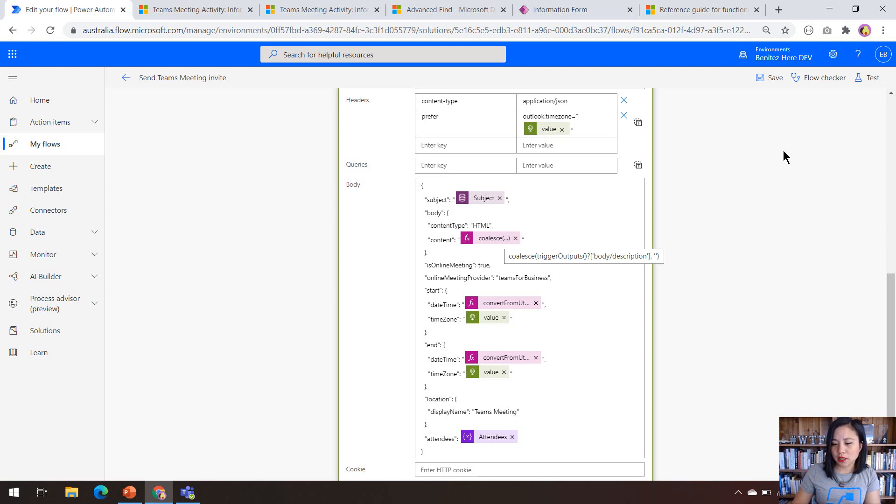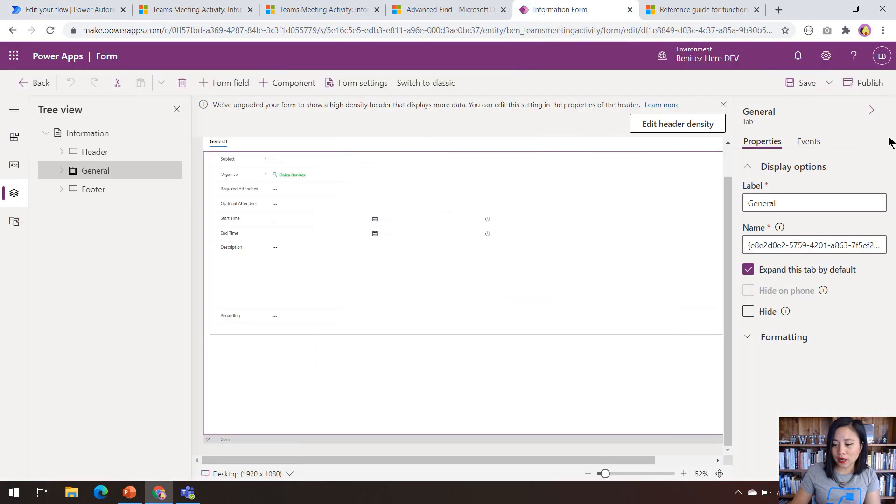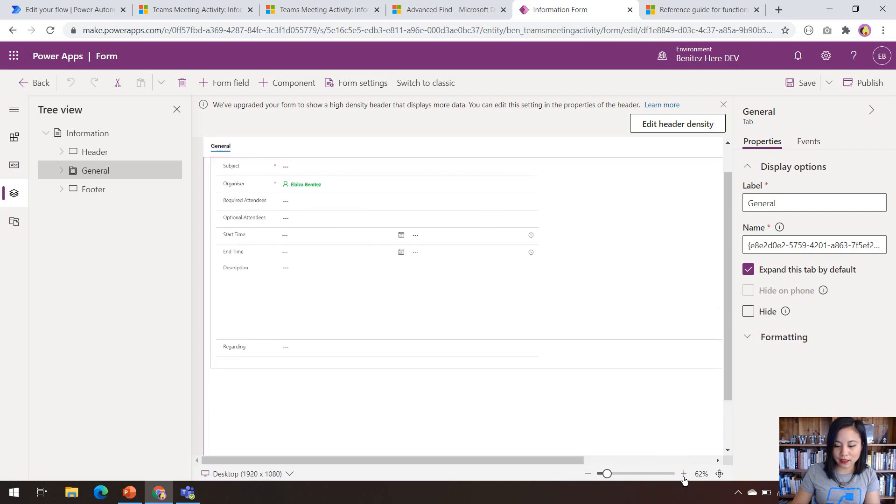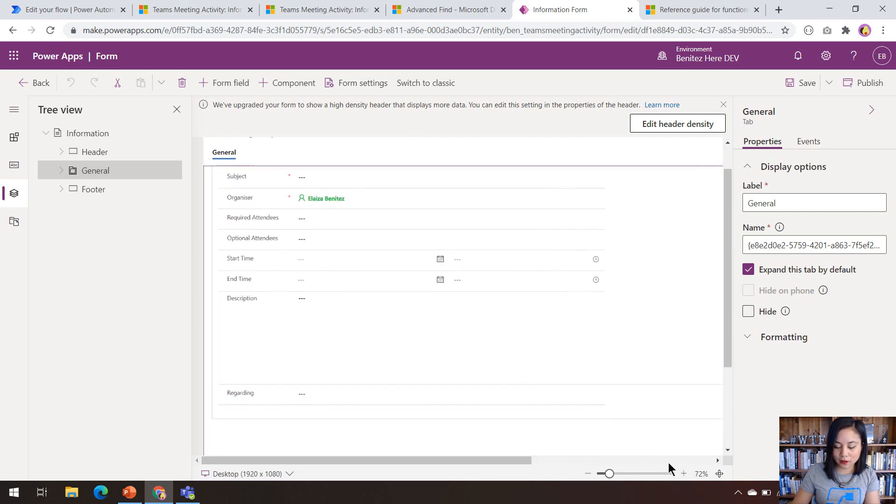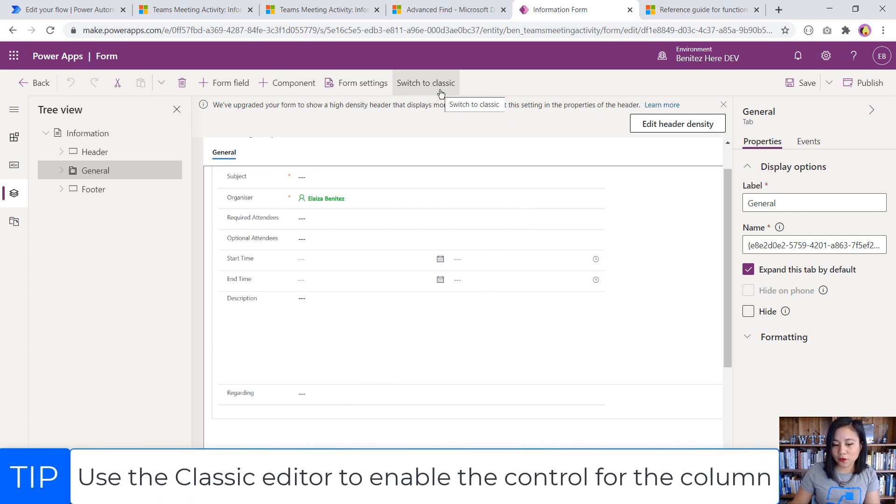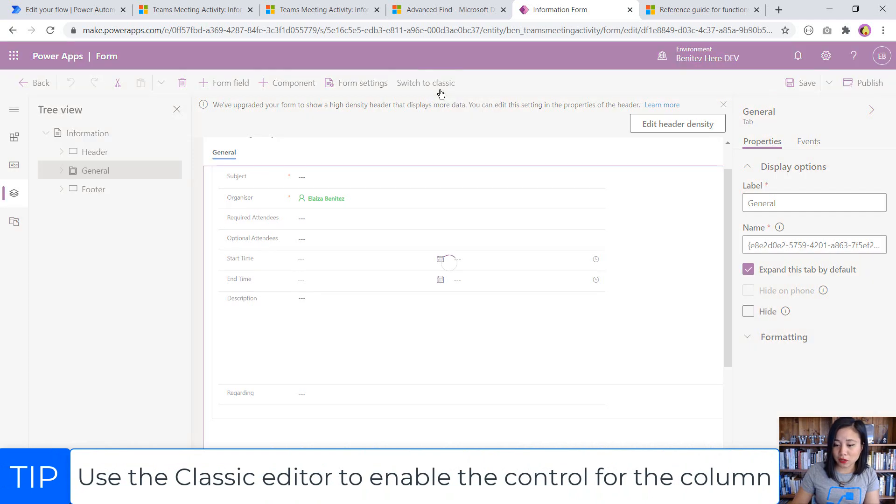What I will show you next is the control that you can apply to the description column. So I'm in make.powerapps.com. I have opened up the main form for my Teams meeting activity record. So this is what it looks like. And what I'm going to show you next is how to apply a control for that particular column.